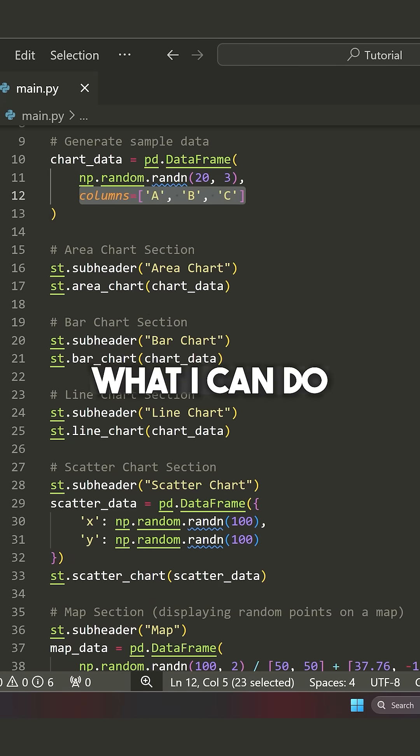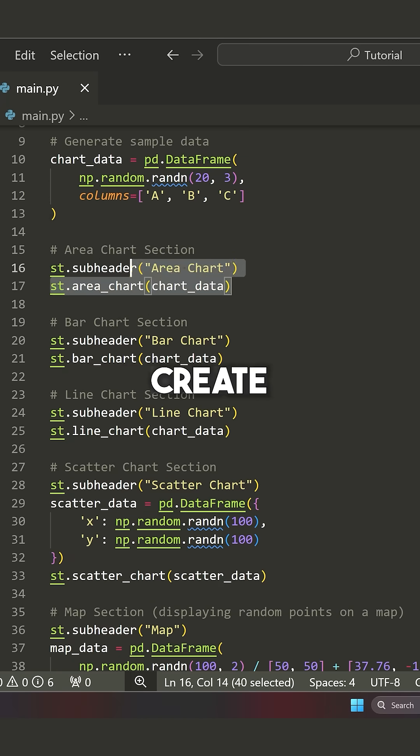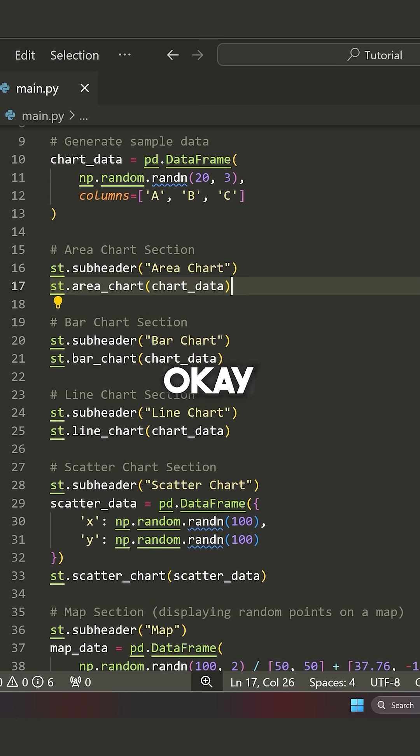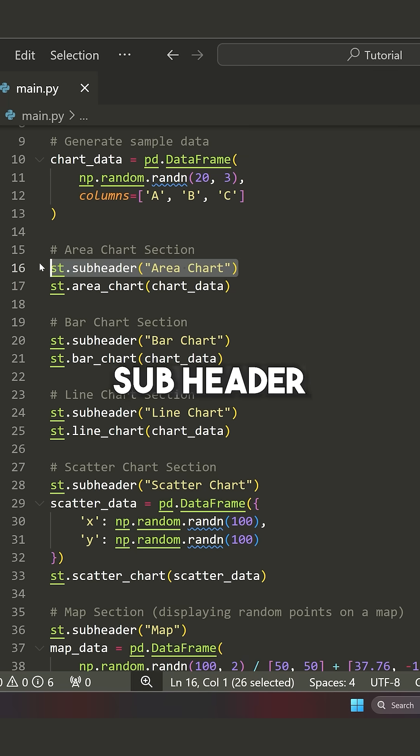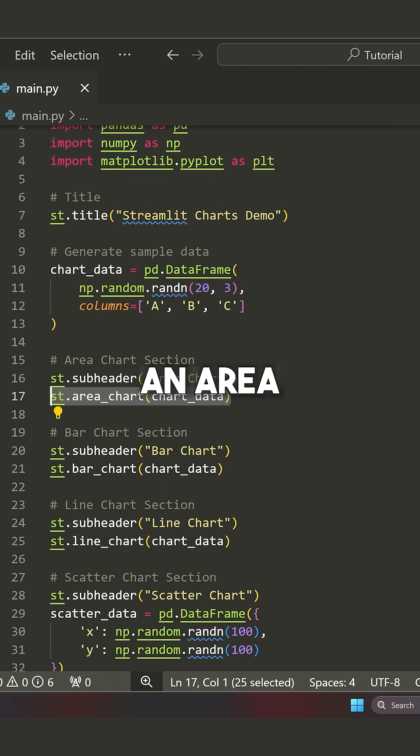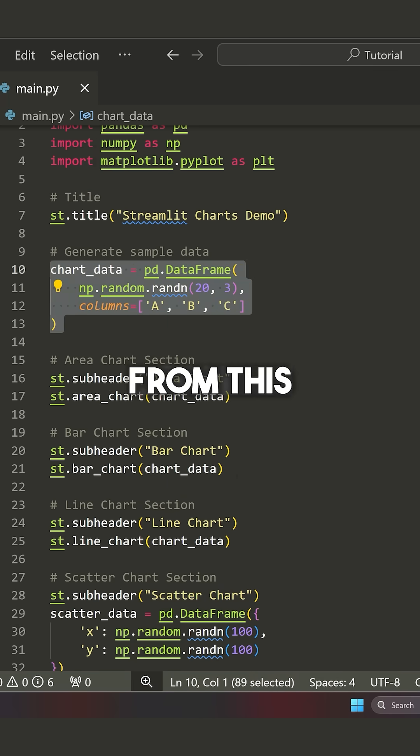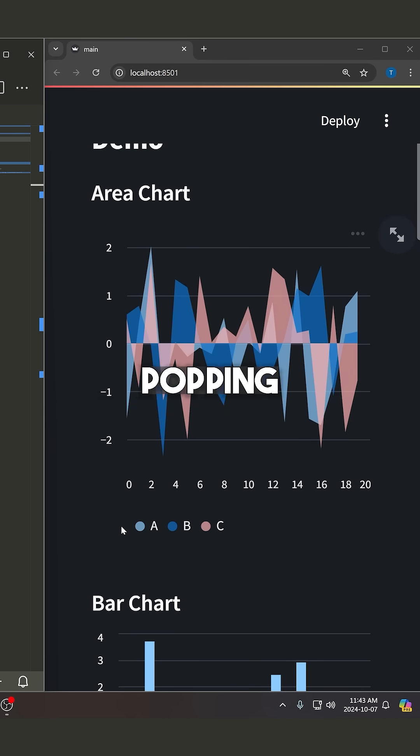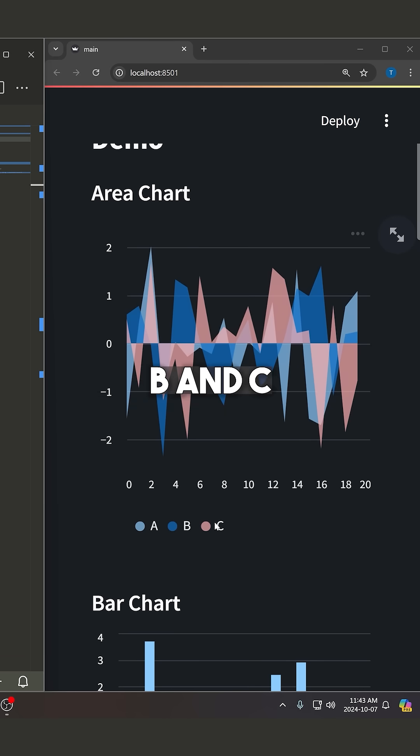And what I can do here is create something like an area chart. So what I've done is said, okay, st.subheader area chart, and then I'm rendering an area chart from this chart data. And you can see we get an area chart popping up here with our labels A, B, and C.